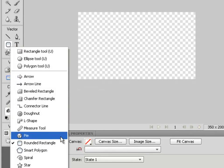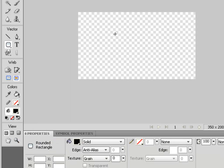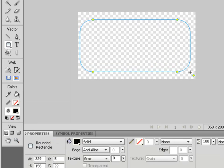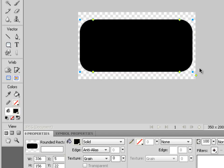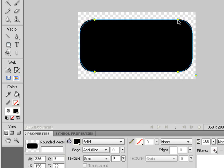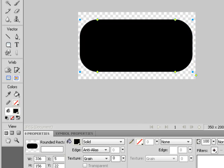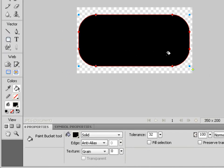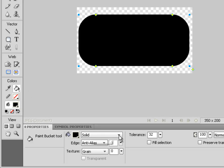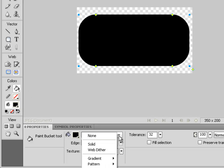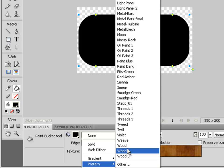Let's start with the rounded rectangle tool and draw out a nice rounded rectangle. Remember, with a rounded rectangle you can control the radius of the corners by clicking on the little yellow diamonds and dragging them to adjust the radius. Now while the rounded rectangle is still selected, let's choose the paint bucket tool.